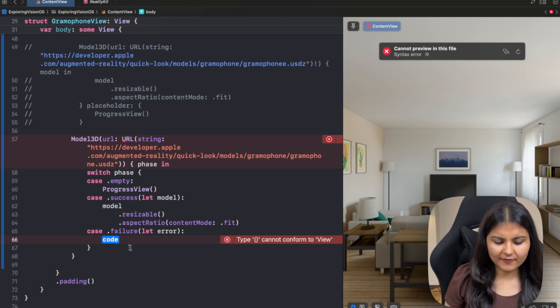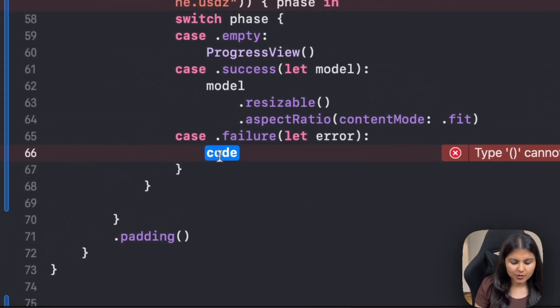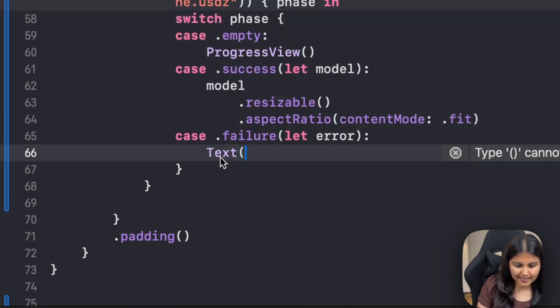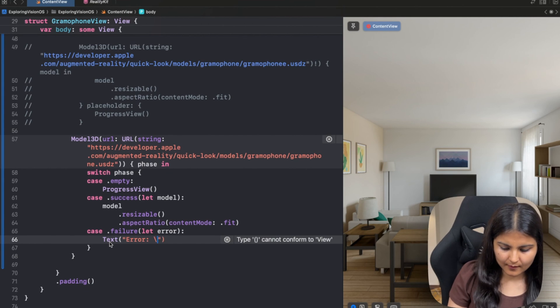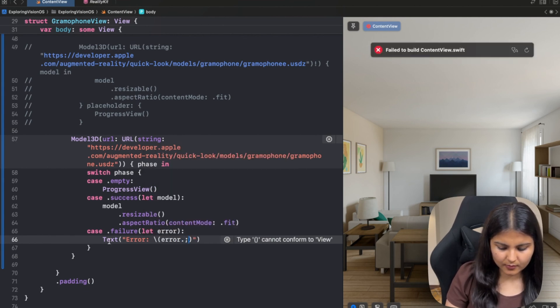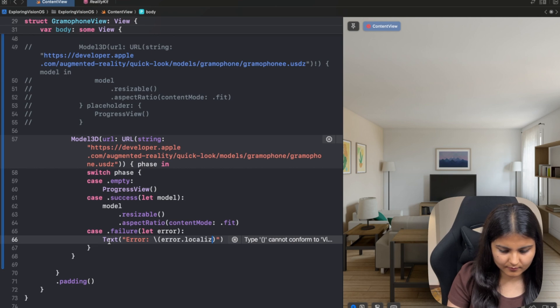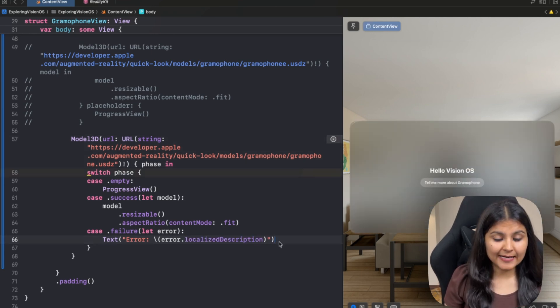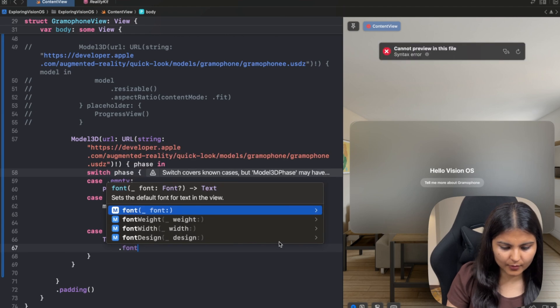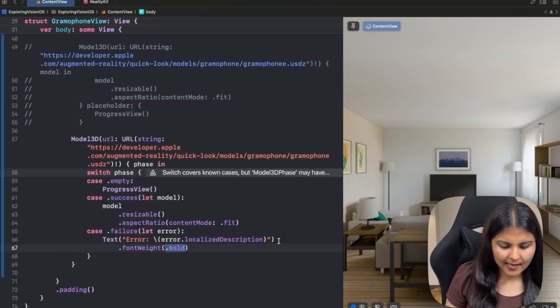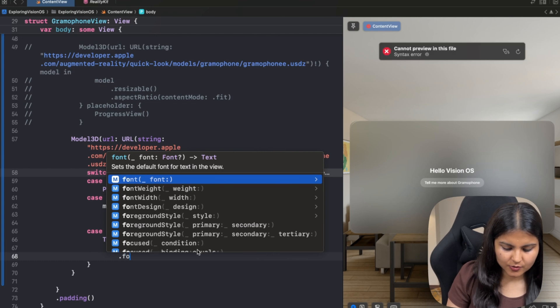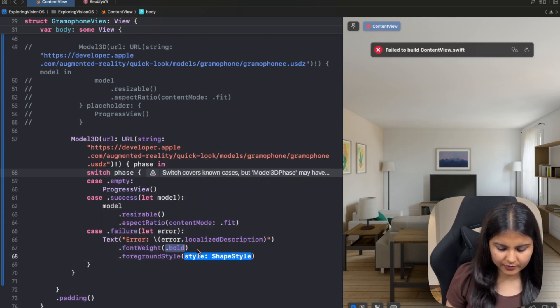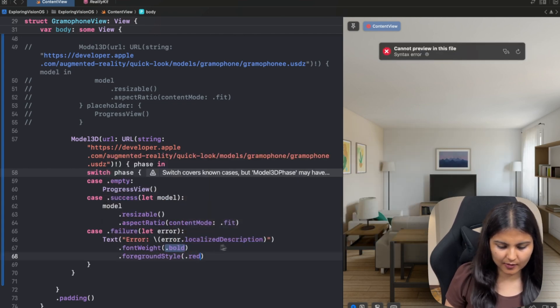Third, in case of error, we can show the localized description of the error to the user. So we will show it as a text and we will show the error.localizedDescription. Also to highlight this error, we can give it a font weight of bold and change its color to red so that it's clearly visible. I will use this foreground style and I'll assign it a color of red.